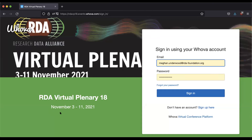This is our RDA plenary 18 Whova site. If you're registered, you'll get an email — we're going to send those out later today — and it'll bring you here to make an account. If you already use Whova for something else, you can log in with the same account. It's important that you use the email you registered with on Eventbrite or that you sent to us to get invoiced, because Whova will match up that email with who has registered.